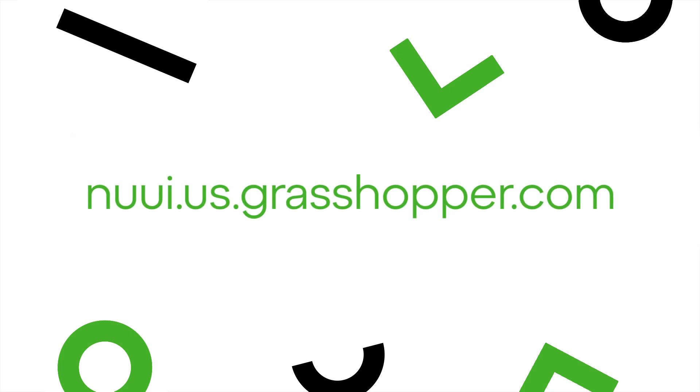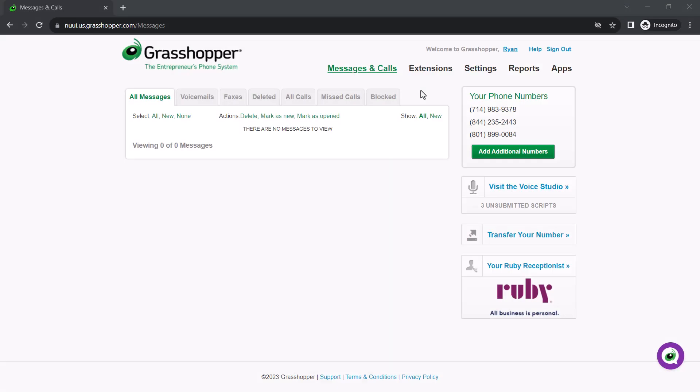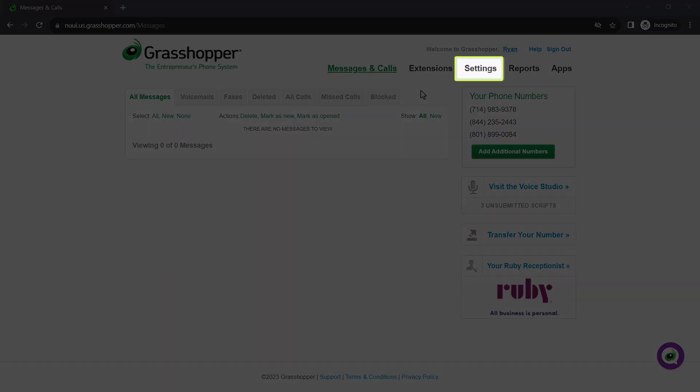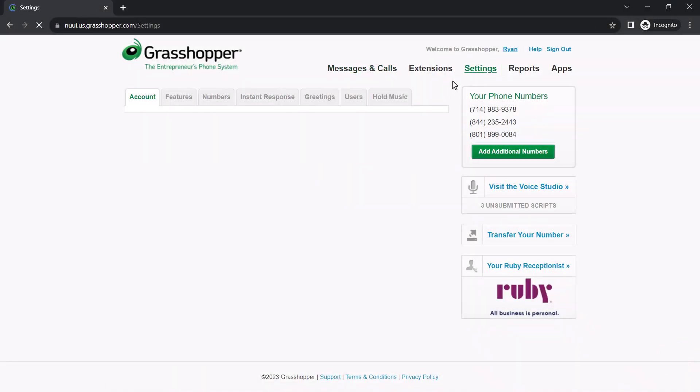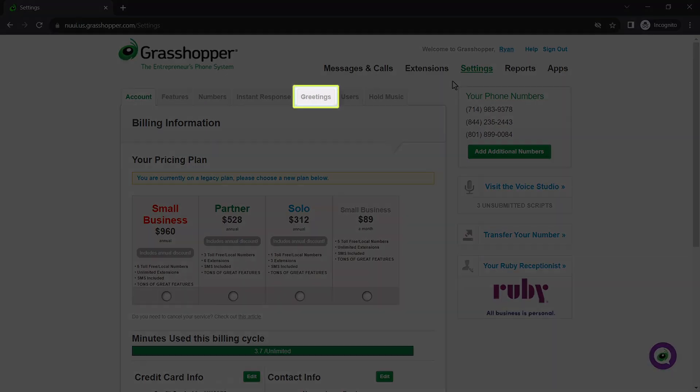The Grasshopper admin portal can be accessed at this site. I've already signed in as the admin Ryan Noble. Begin by clicking Settings, then select Greetings.